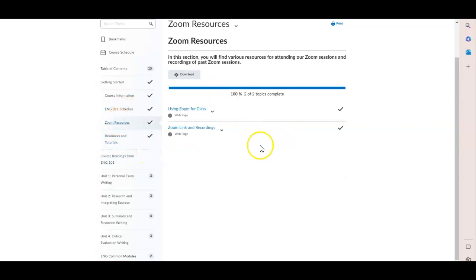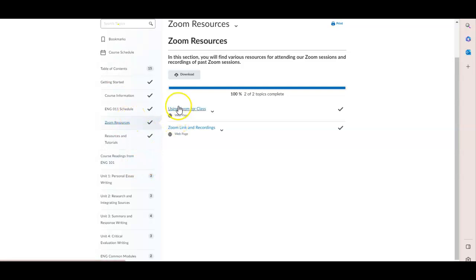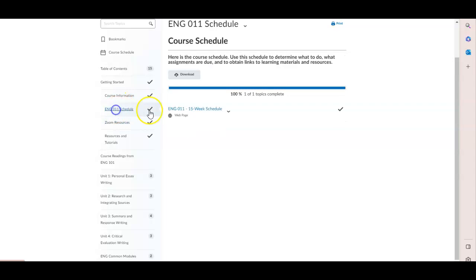If your course happens to be one that uses a Zoom link, you will have some information here to help you utilize Zoom. You will also have a schedule.